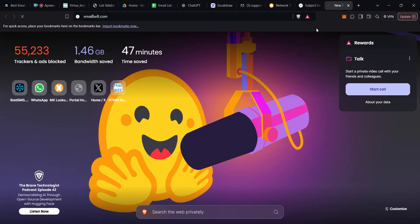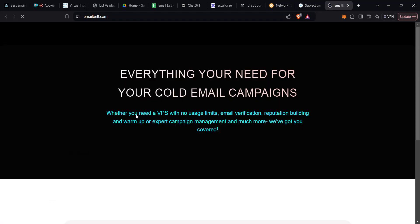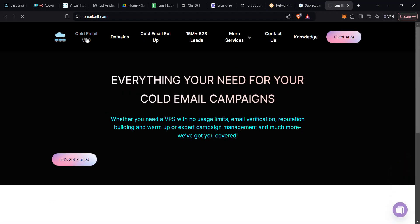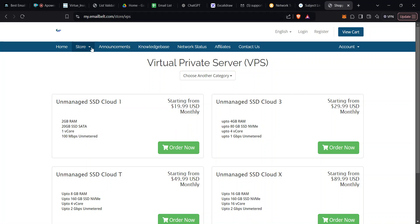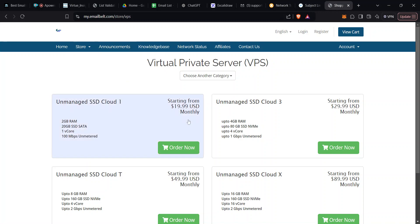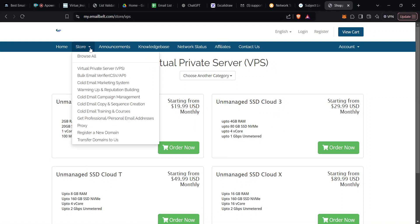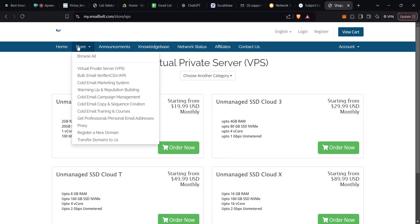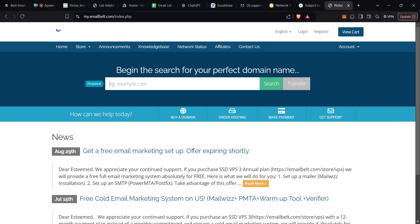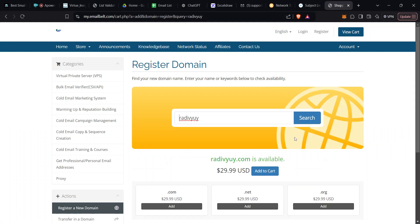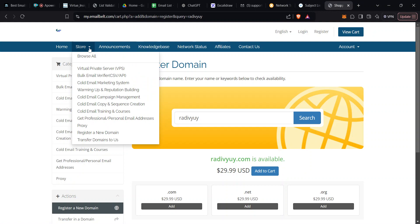Where you can get that — I always recommend EmailBelt. If you come to EmailBelt, you're going to get the VPS and the domain. I always recommend going for the SSD3 and above. You can also get a domain — come to the home page, select your domain, search for it, see if it's available, and buy it. You can make payment via crypto.